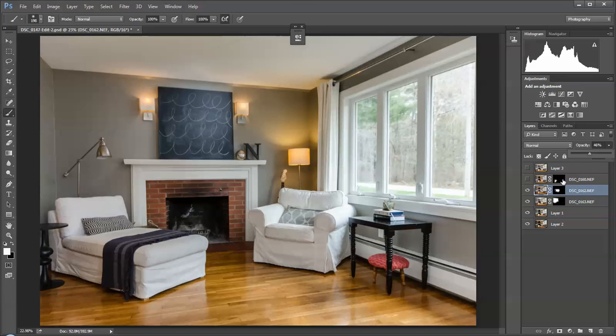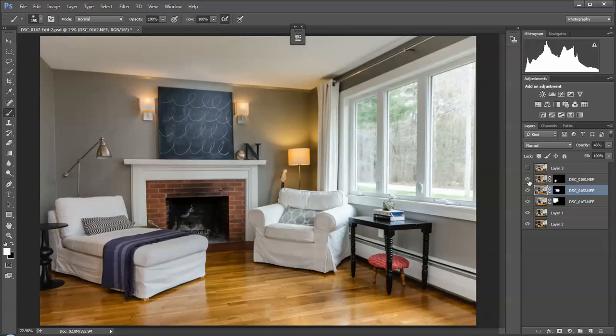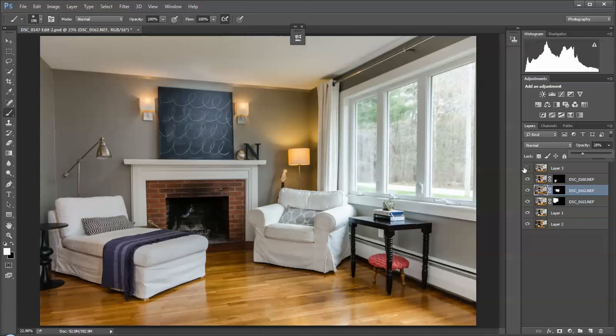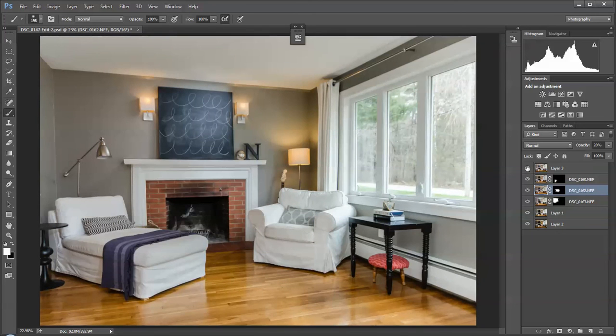Then lastly, I want to brighten up here, so I took the flash and brought that in. And again, I'm just going to adjust that until—finally, we bring all the layers together, and we're here.